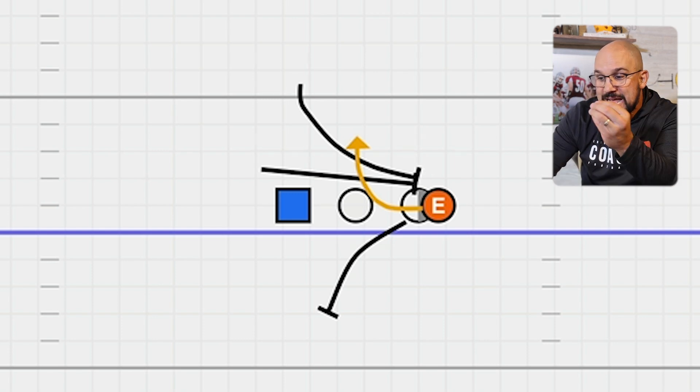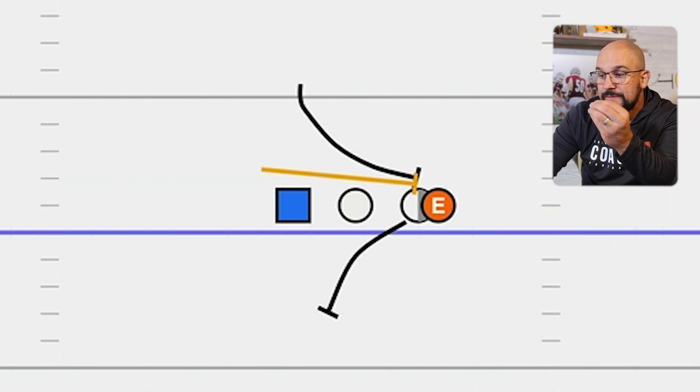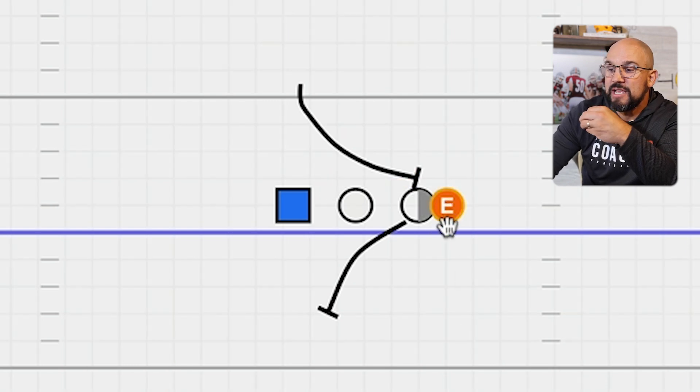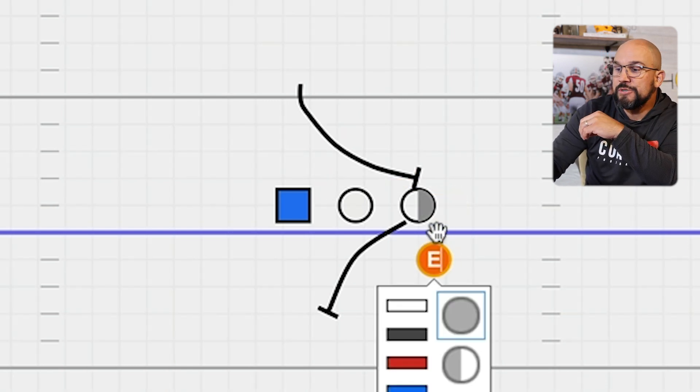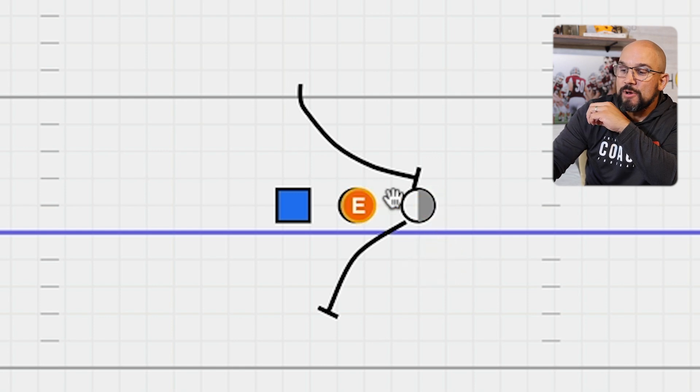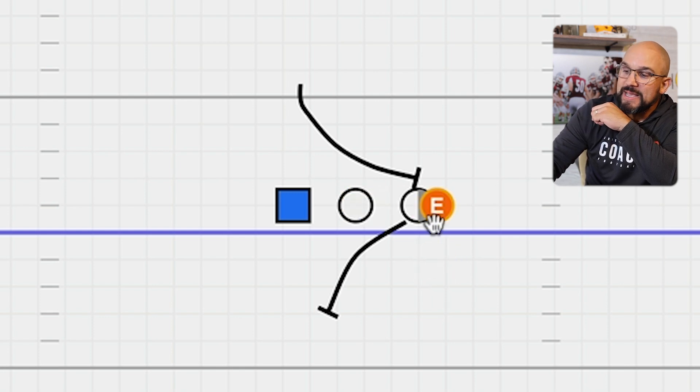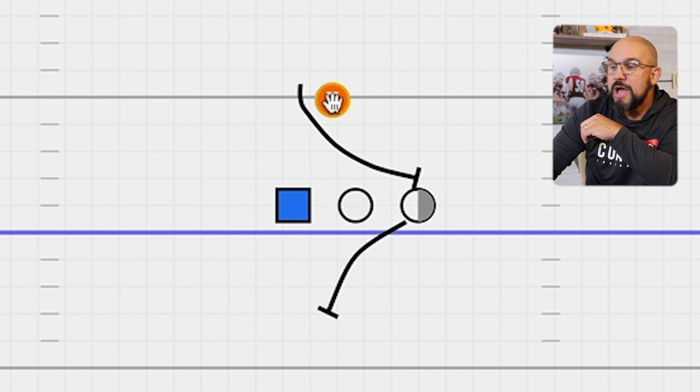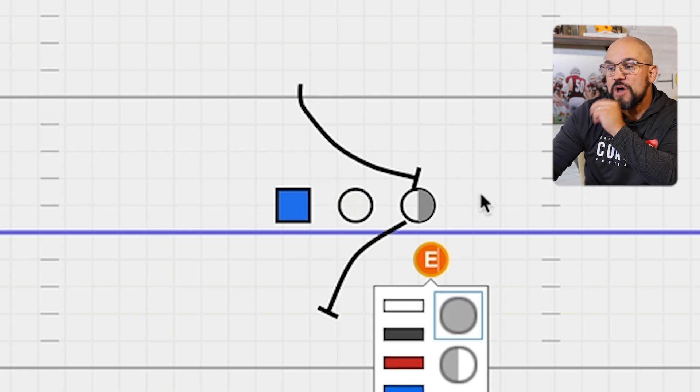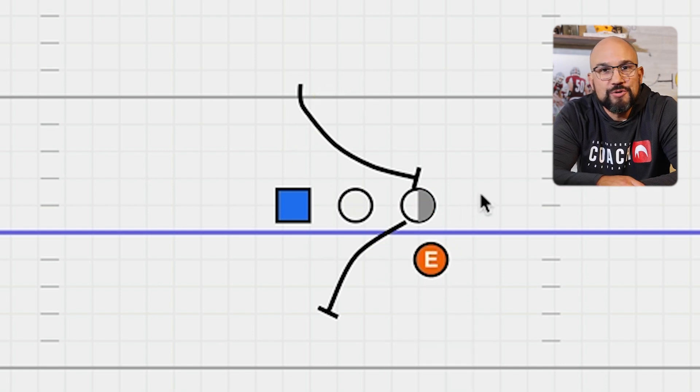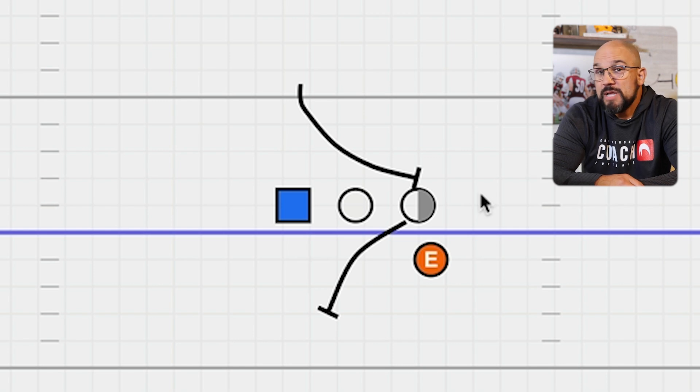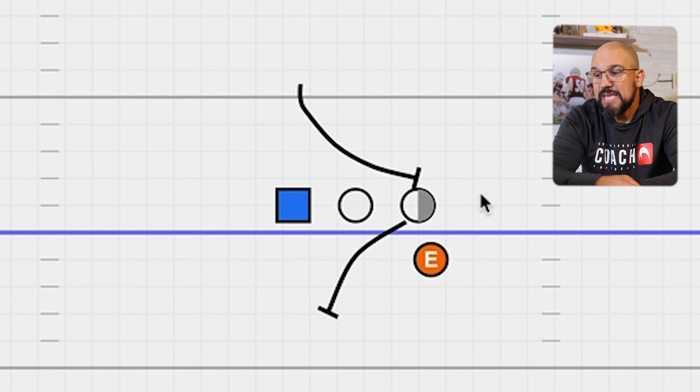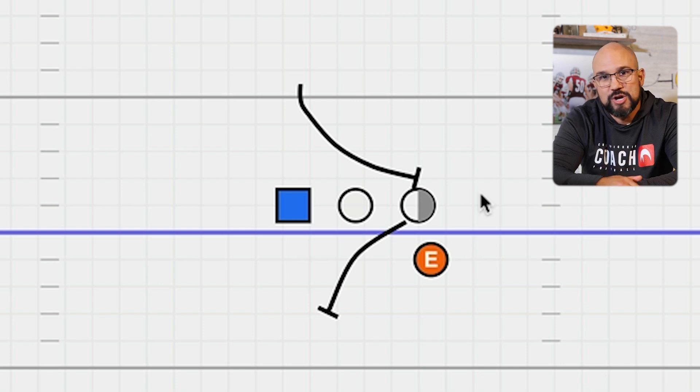If that sounds complicated at all, wait until you start coaching it and realize that teaching people to spill a trapper, to react to a down block by scraping straight down the line and prying up through, is one of the hardest things to do in coaching. It'll take you every bit of a month, two months of practice, maybe a full two years of coaching the same kid to get that kid to begin to react to down blocks by spilling trappers.